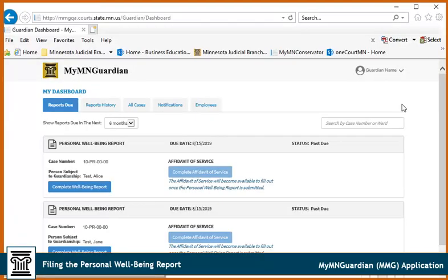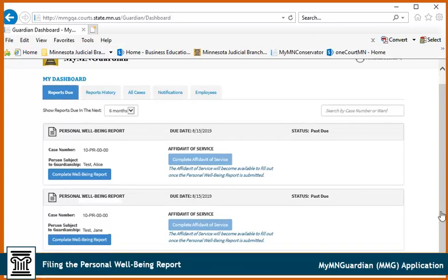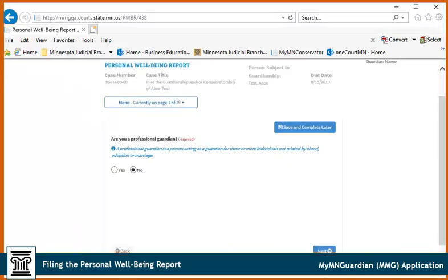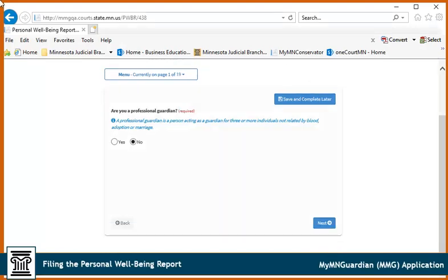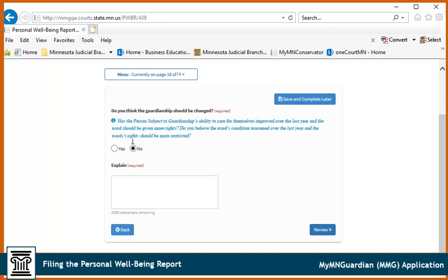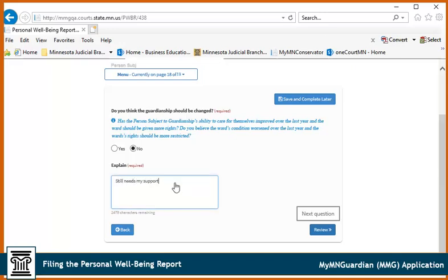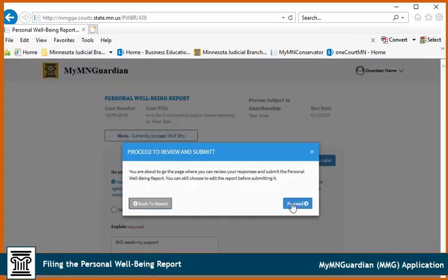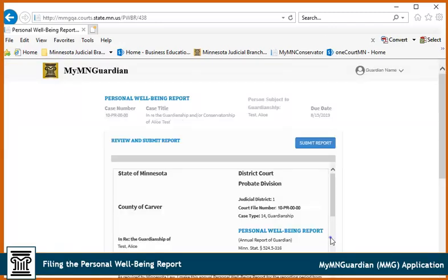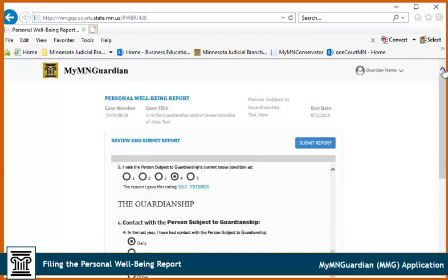To file a Personal Well-Being report, go to the Reports Due tab and click Complete Well-Being report. The Personal Well-Being report is set up like an interview. You will need to complete all 19 questions on the report. After each question, click Next or click Save and Complete later. If you answer a question and another field displays asking you to explain your answer in more detail, enter the reason why you said yes or no. Once you've completed all 19 questions, click Review. If an answer needs to be changed, use the Menu drop-down to go to a specific question. Click Proceed to continue, or click Back to the report to go back. Review the report and click Submit report.